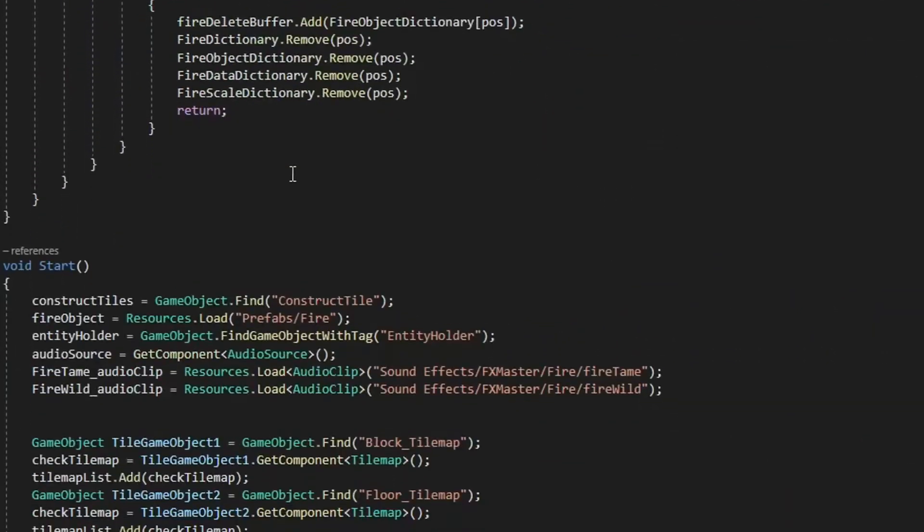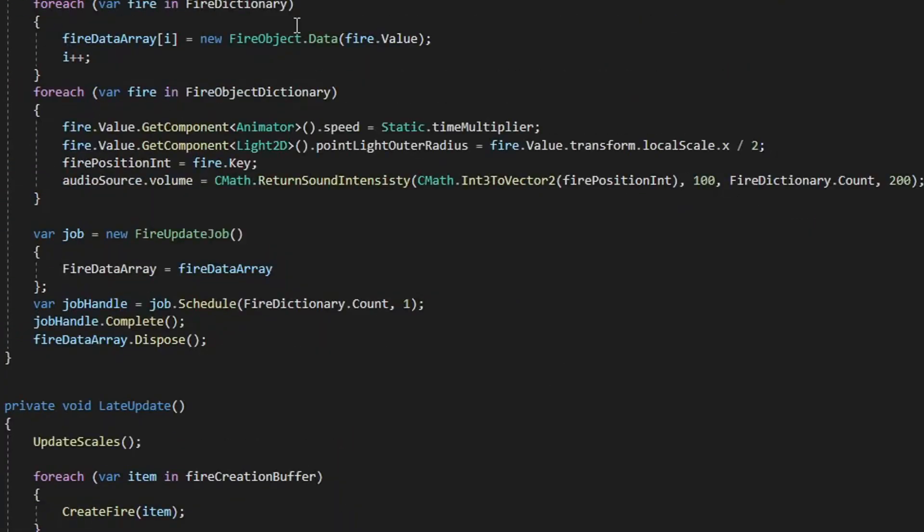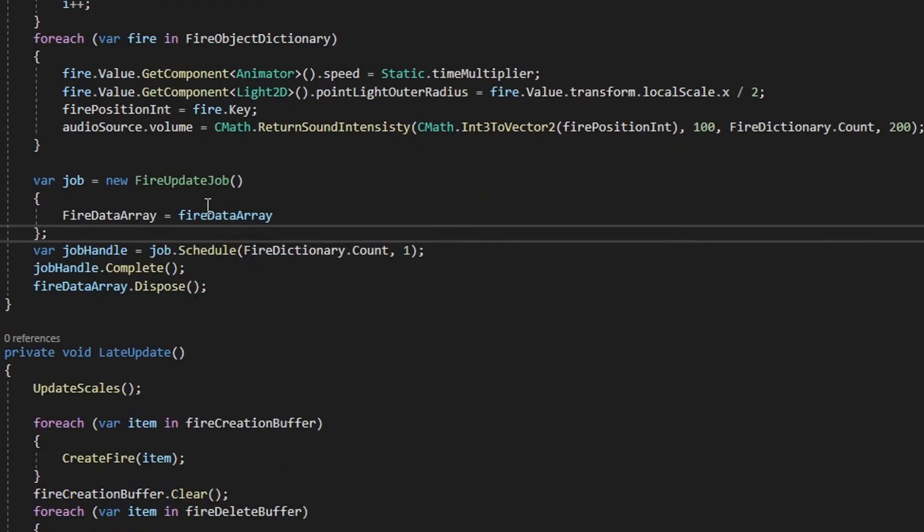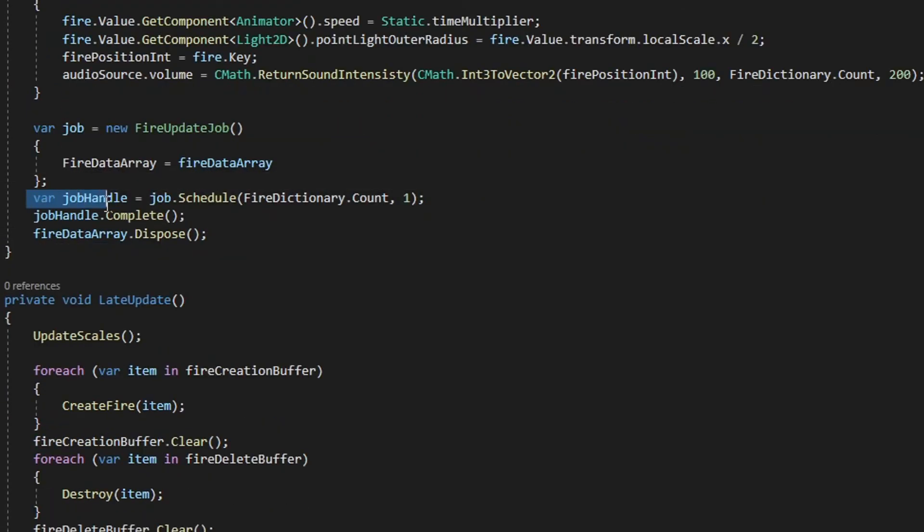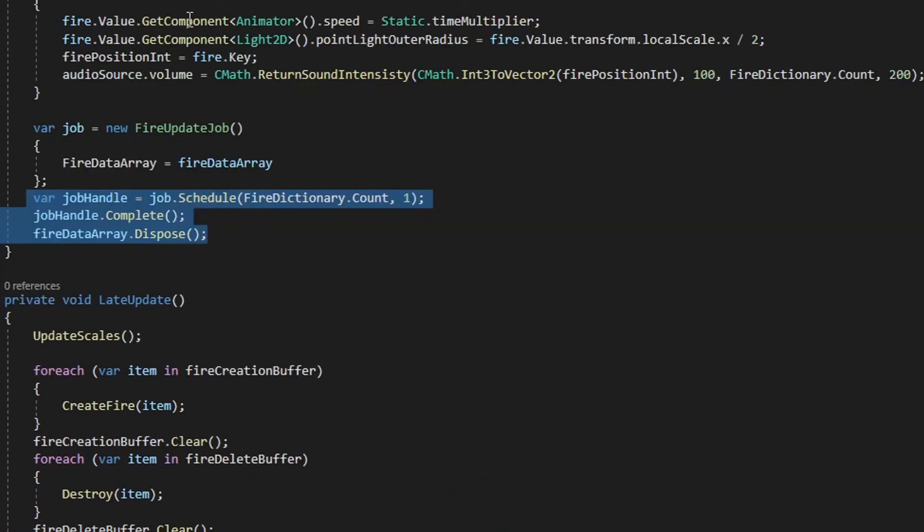I also had to create a job. I had to actually define the job. I also had to create a job handler. By the end of it, I had all the infrastructure I needed. Most of the code was the same.